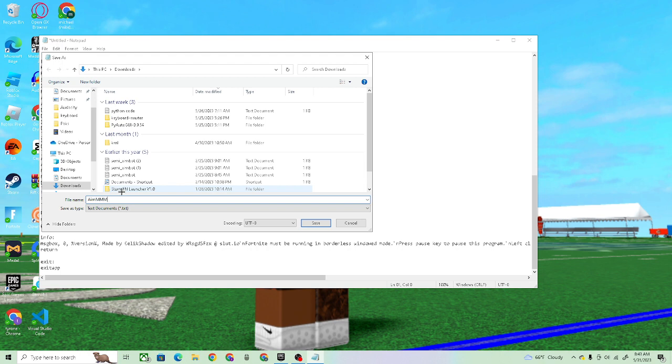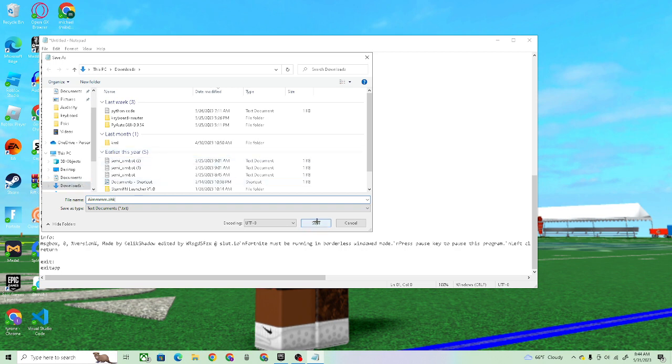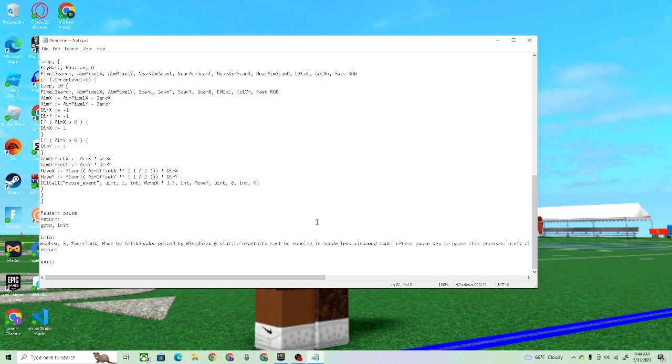And you gotta put AHK after or else it won't work. Put it wherever you want to put it, download it, that's where I put it.